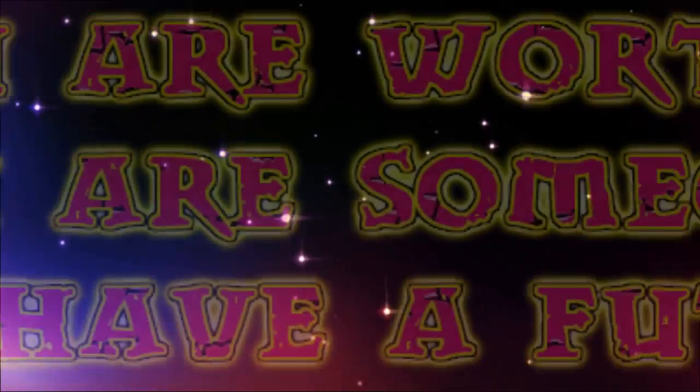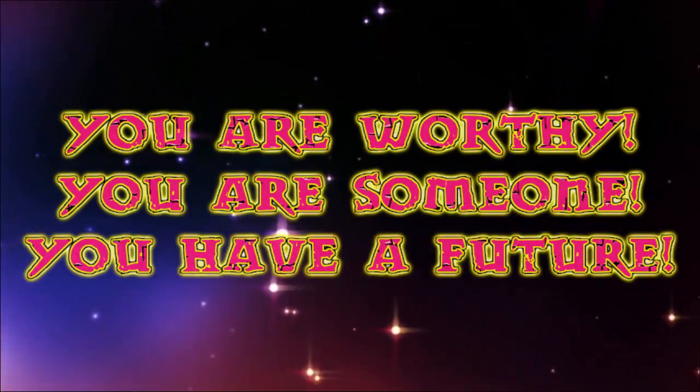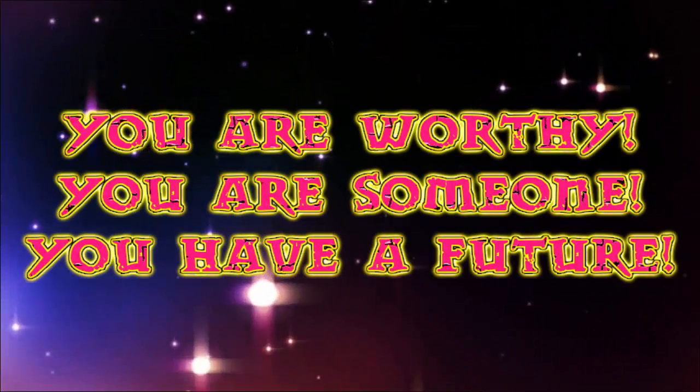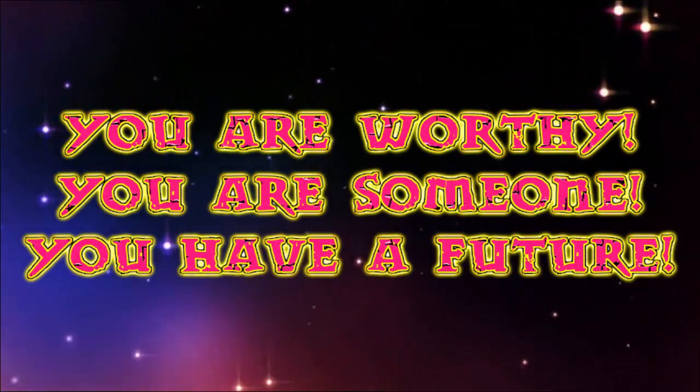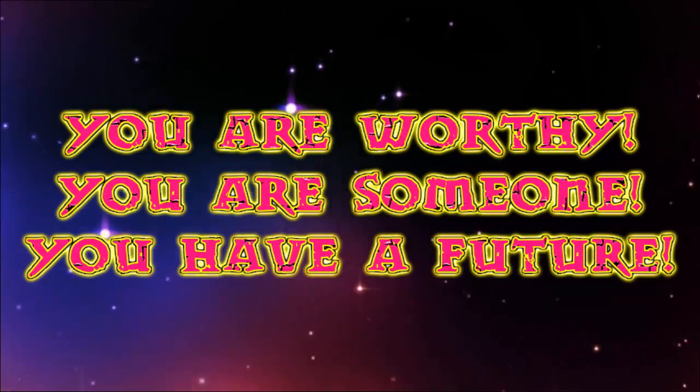Just remember, the one thing is you've got to be determined, you've got to have the drive in your belly. And remember, you are worthy, you are someone, and you have a future.